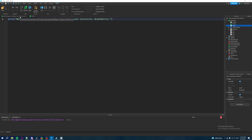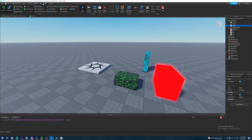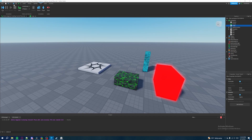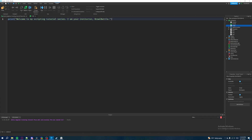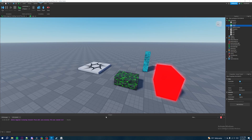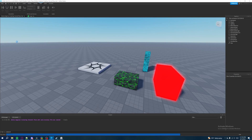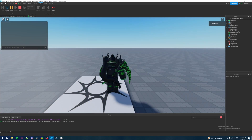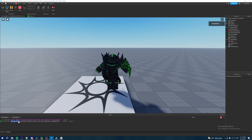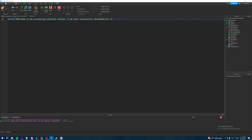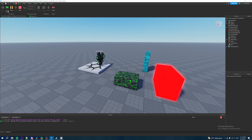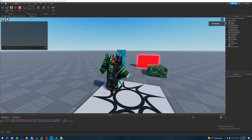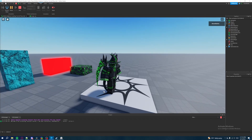To test the script, go to the Test tab and click the Play button. The script will run and the message will appear in the output. After hitting Play, our character loads into the game, and in the output our script has successfully executed — it says 'Welcome to my scripting tutorial series. I am your instructor brawl battle.' Clicking on it shows the script that executed. It works as intended — we've successfully written our first line of code in Roblox Studio.